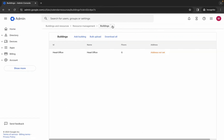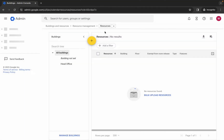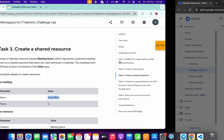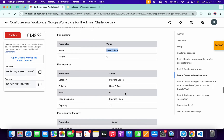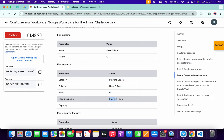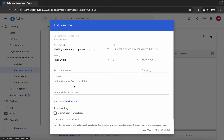Click on the down arrow and choose a resource. Click on the plus icon. Make sure that the category must be 'meeting space', the building name must be 'head office', and the floor must be G. For the resource name, copy this name carefully and paste it over here as the resource name.